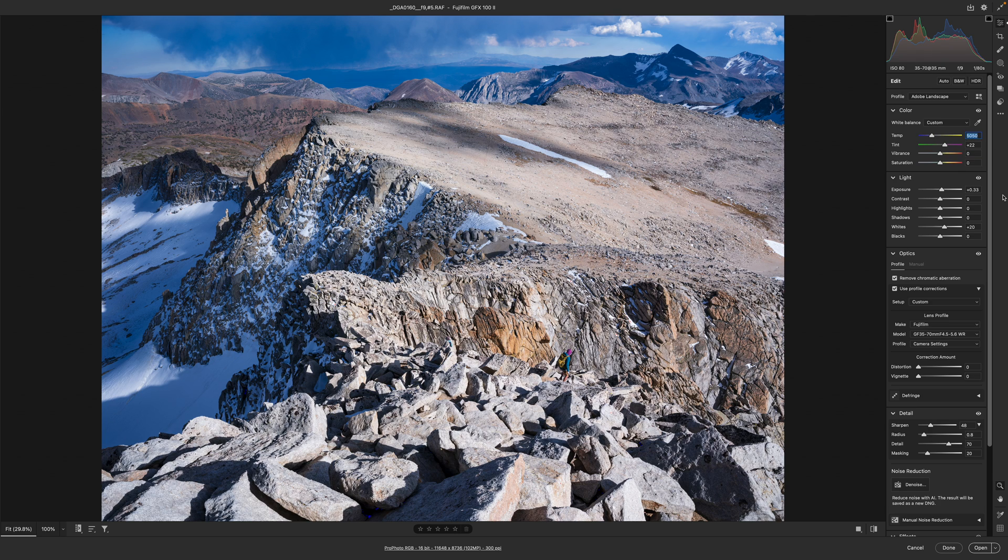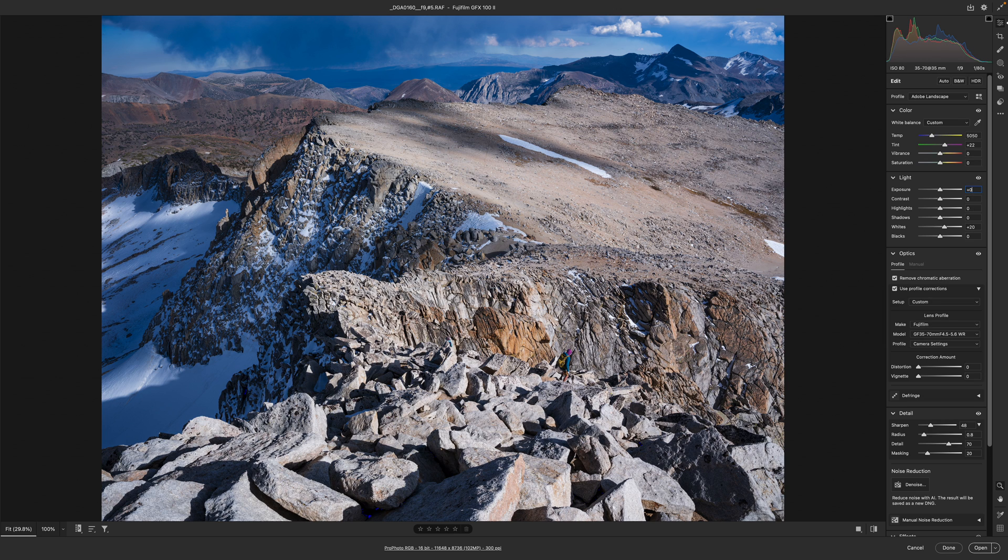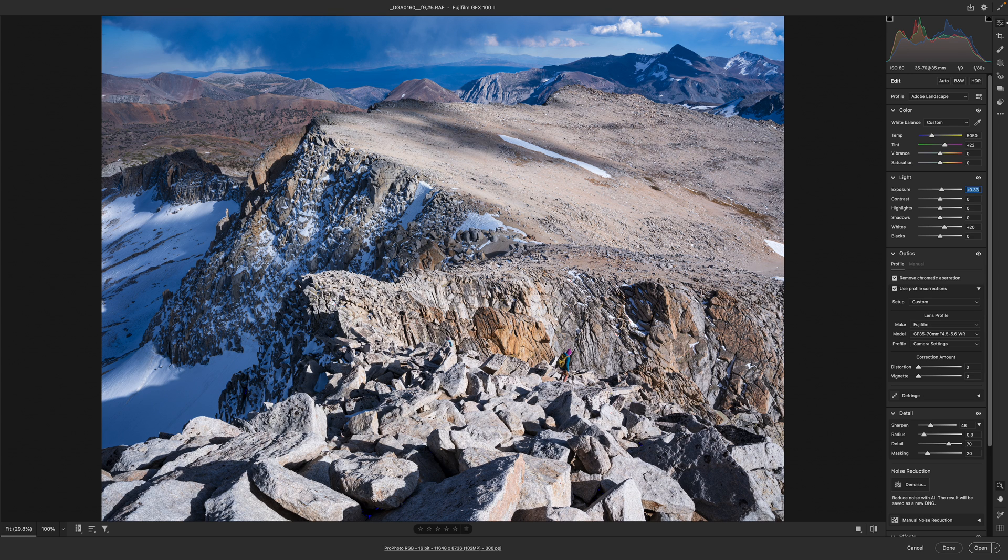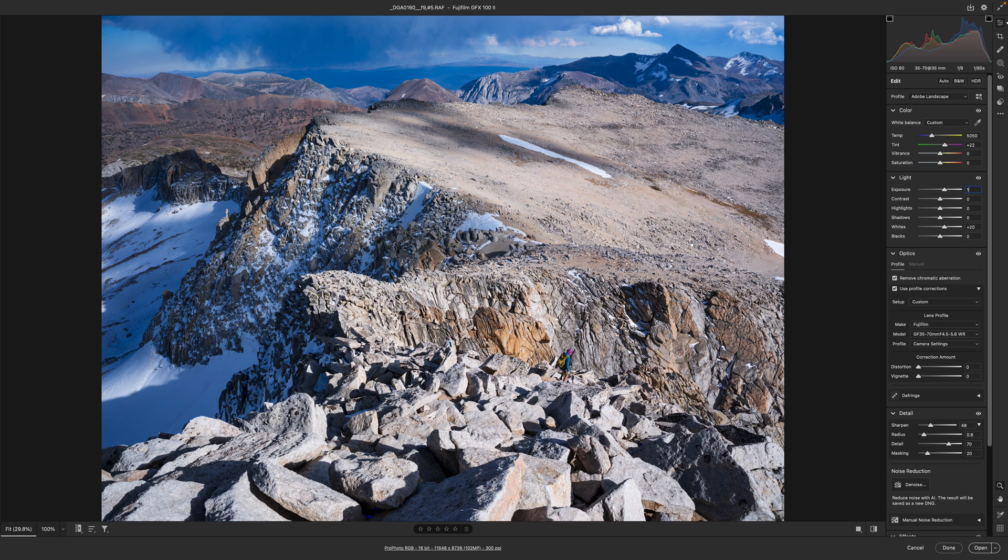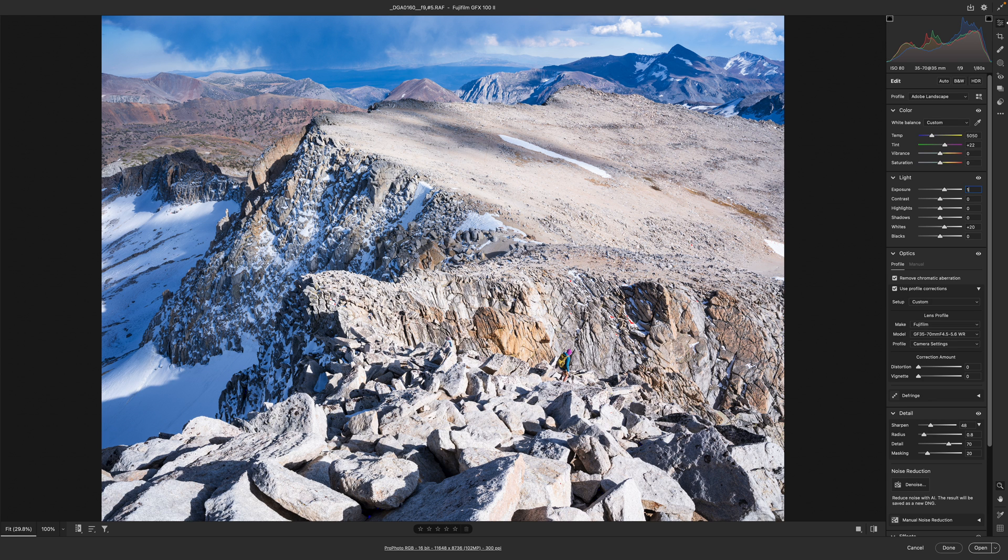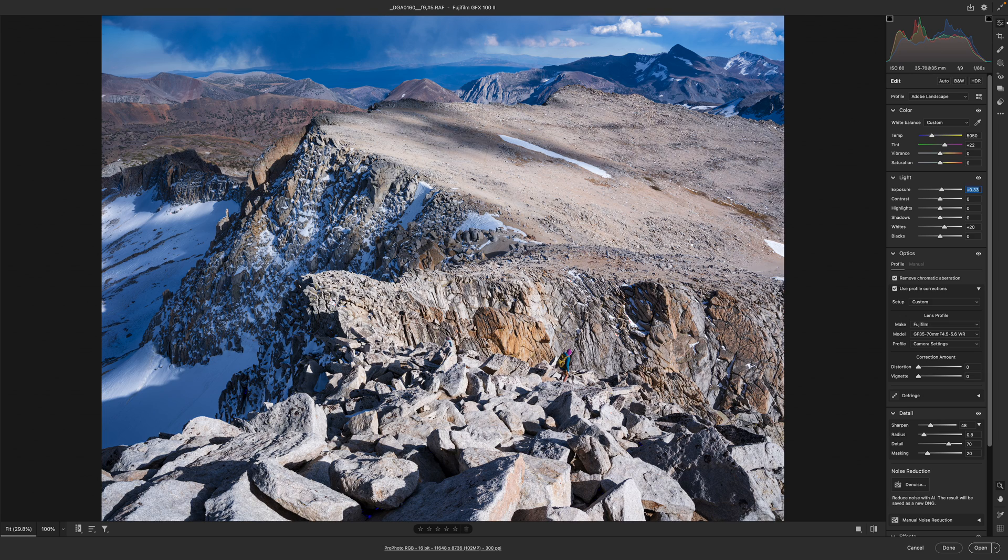Now as far as exposure I've done a 0.33 stop push here. If we take that out you can see it darkens. So this is about the right amount. I look at my highlight indicator which I've turned on here. If I put in say a one stop push you can see it's way too bright. It's actually not blown out but it's too bright so we don't want that.